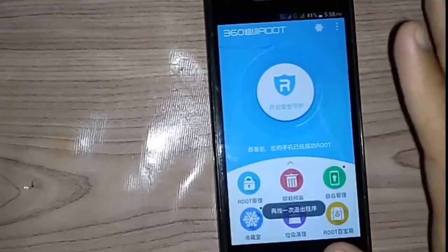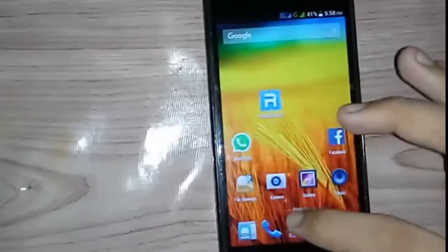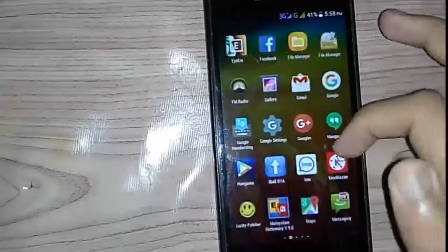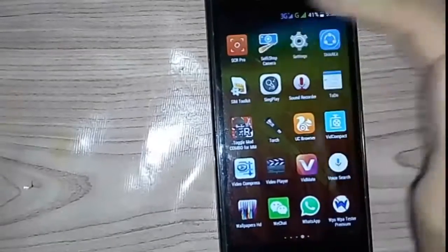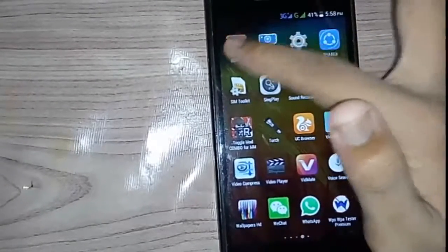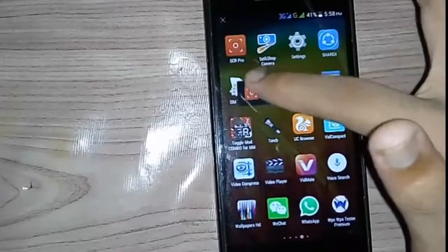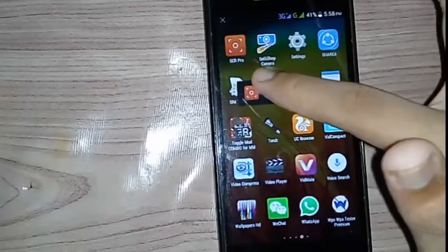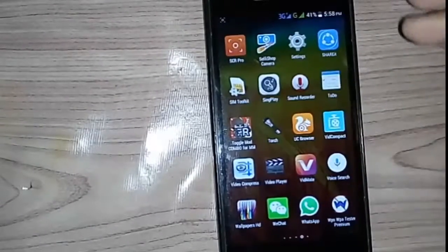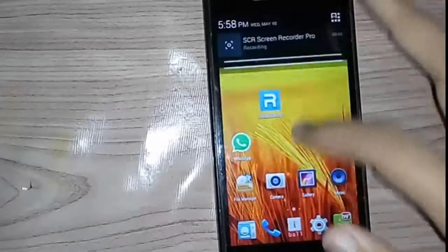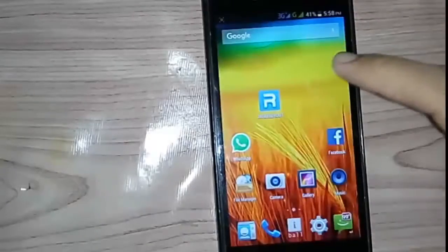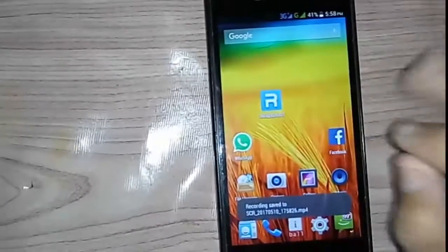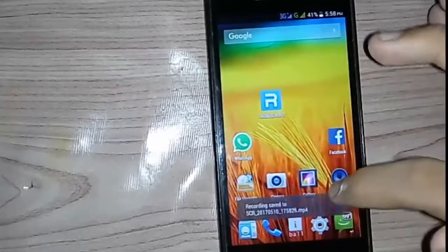Now we can easily run root apps without actually rooting the phone. Let's go back to the screen recorder app. Now we can see it's working fine. Let's check by recording a video — it's recording. Now let's stop it. You can see the recording has been saved to the gallery.